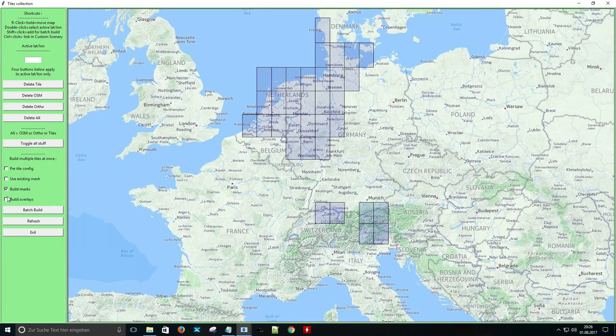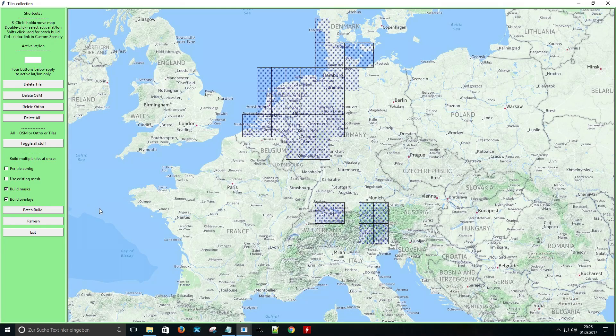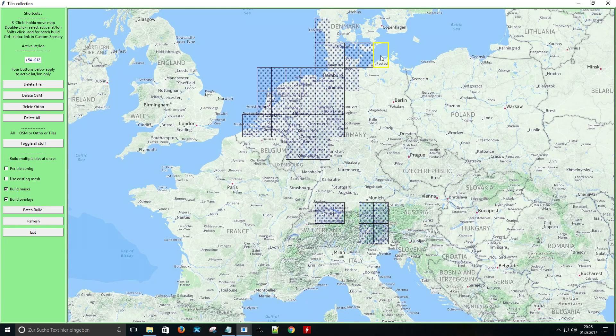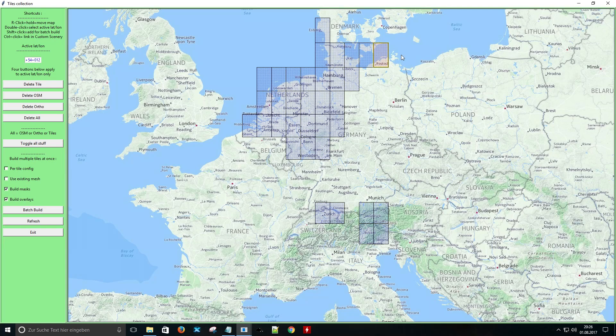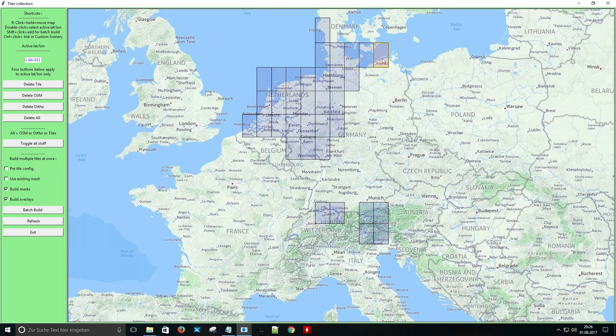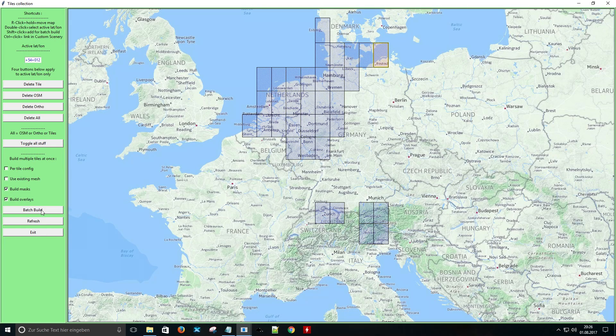Just choose these two boxes and now you can choose which tile you want to create. You can select multiple tiles by holding the shift key. For demonstration I will only choose one tile. The last step is to click on batch build.